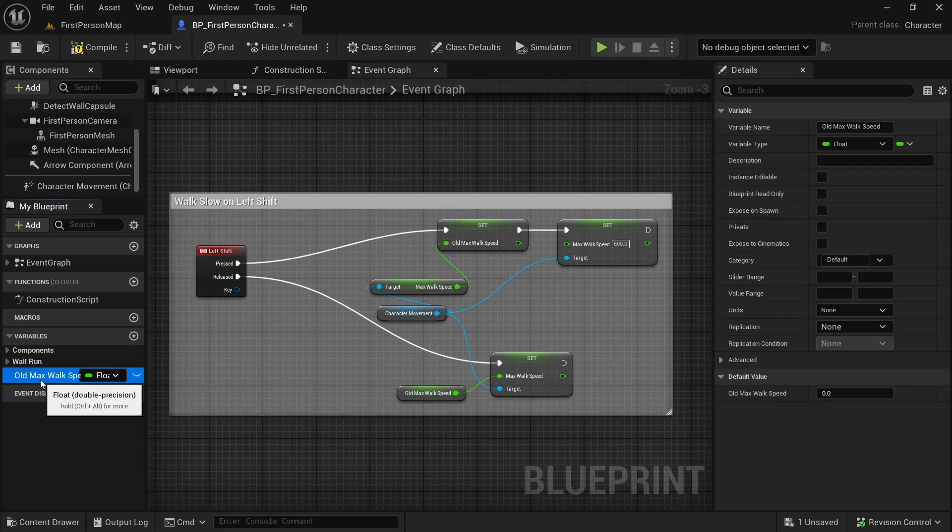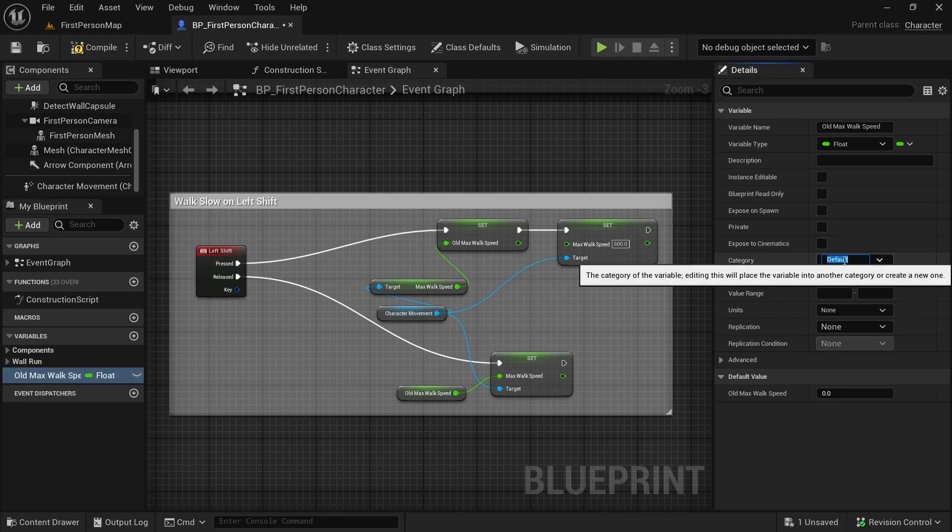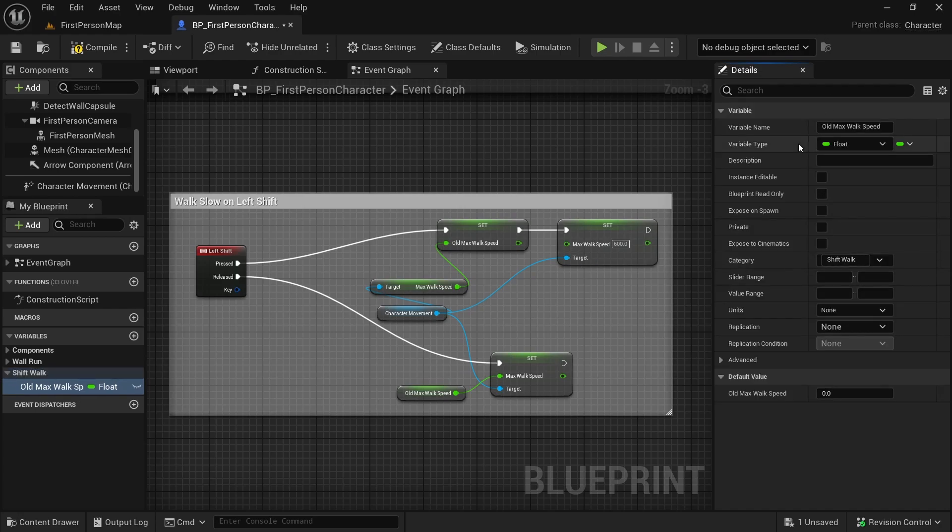Also I will select this variable and give it a category as well. I will call it shift walk. It just helps to organize our variables.